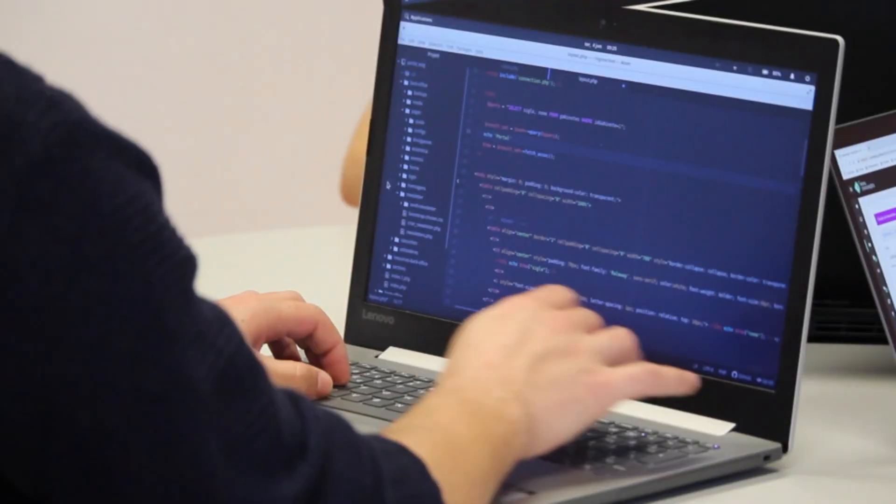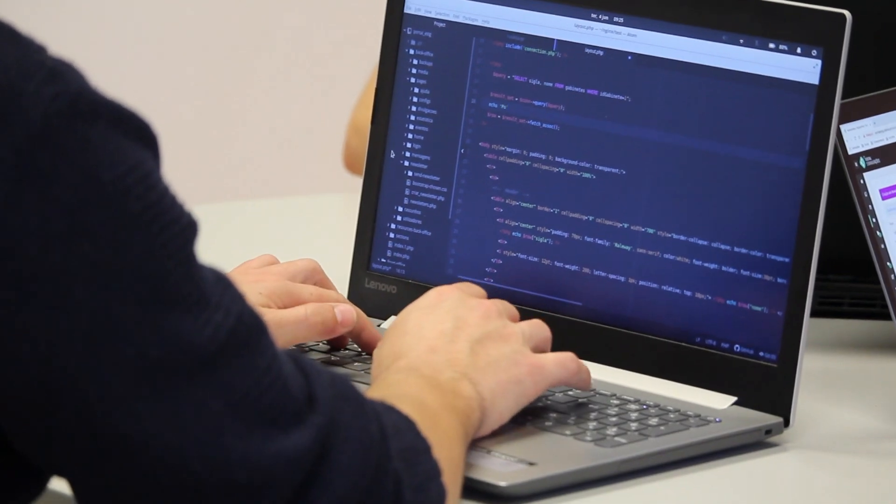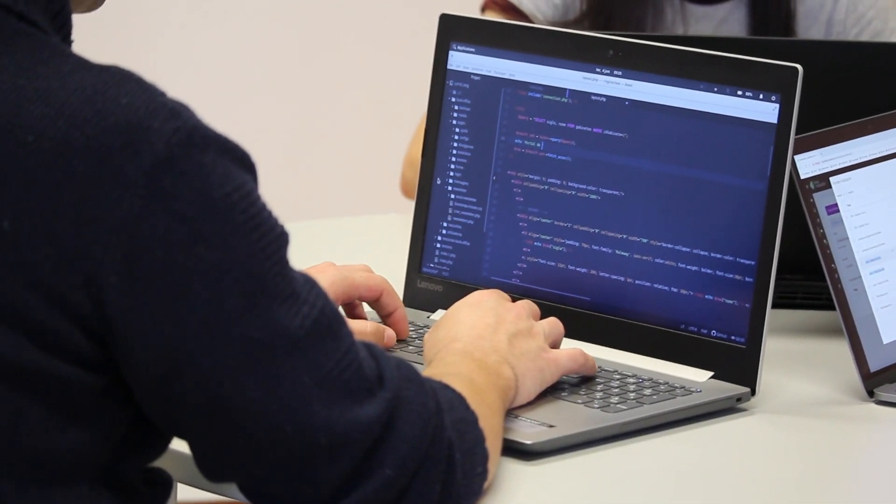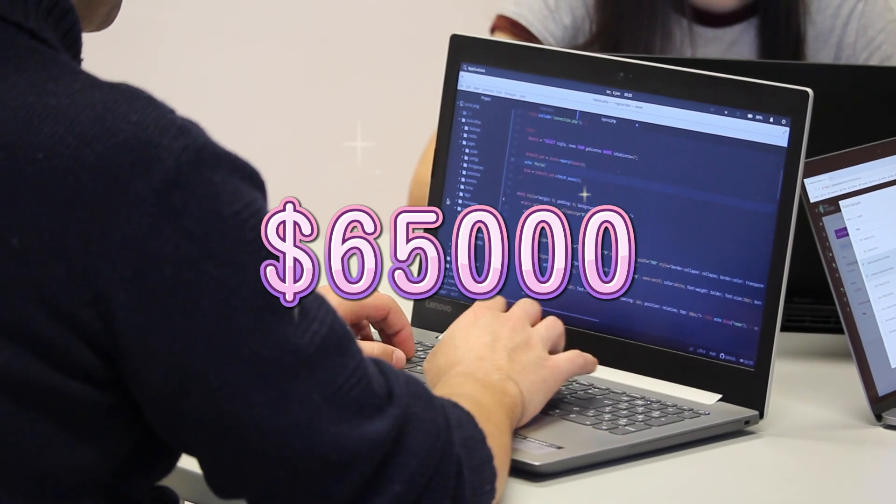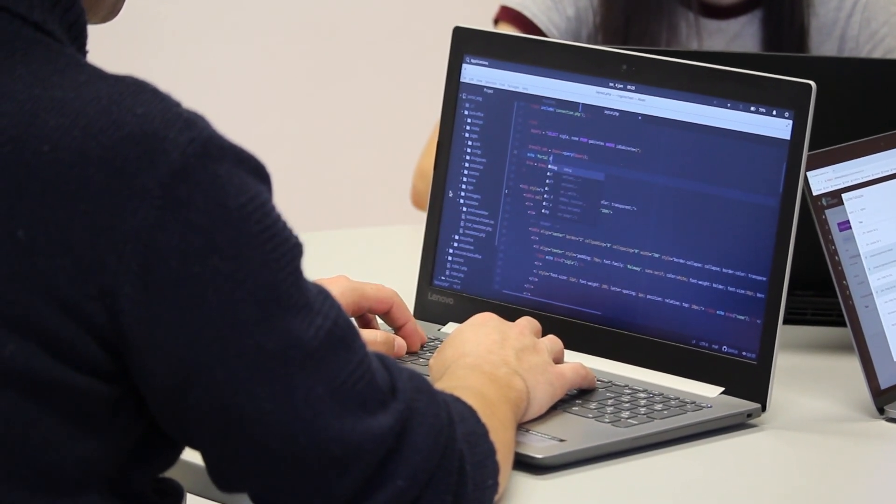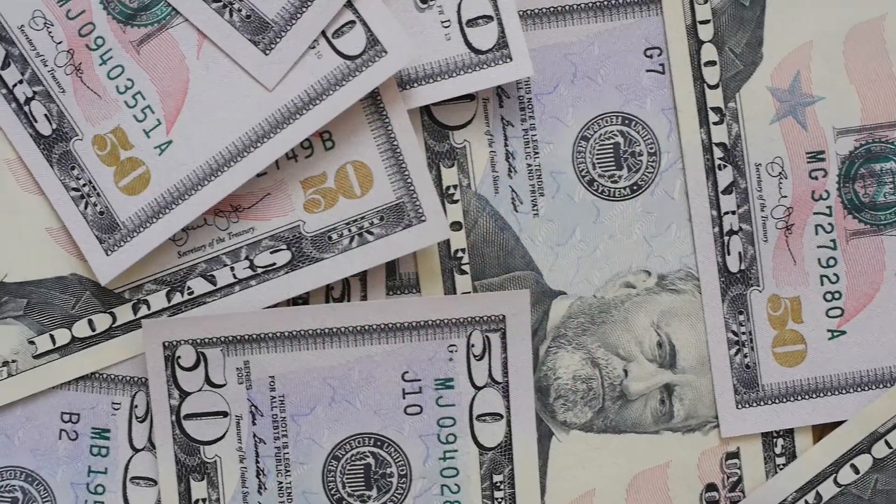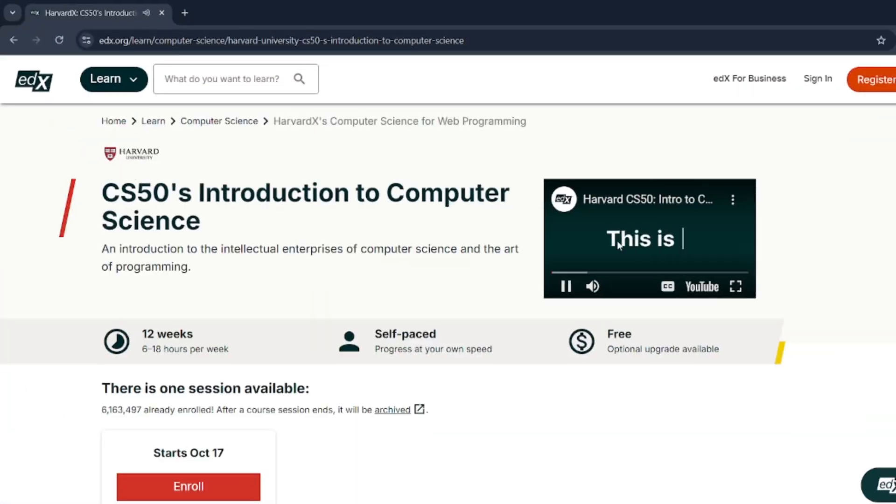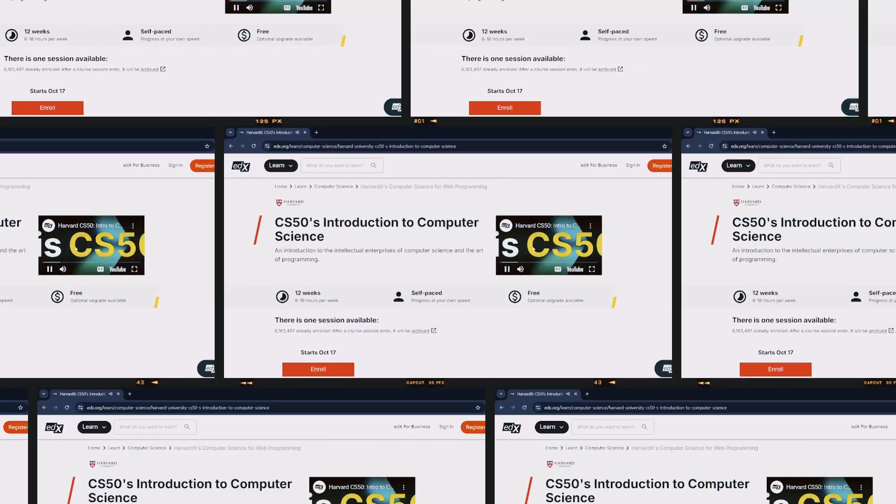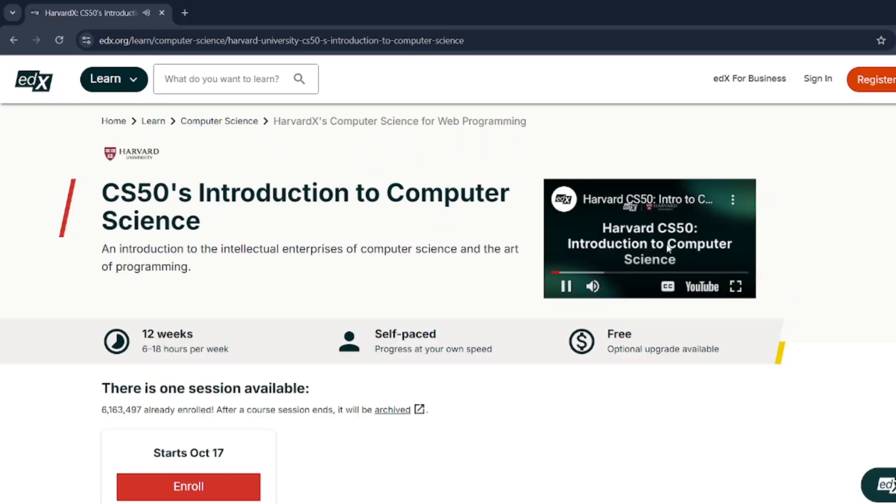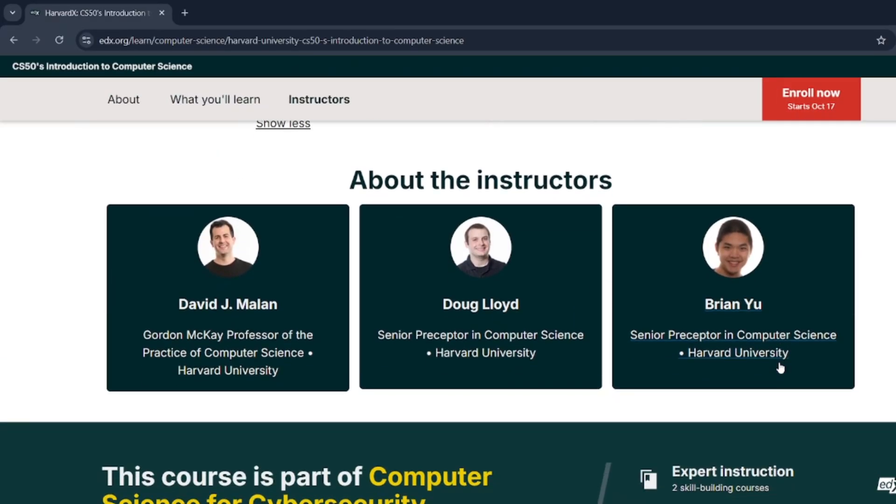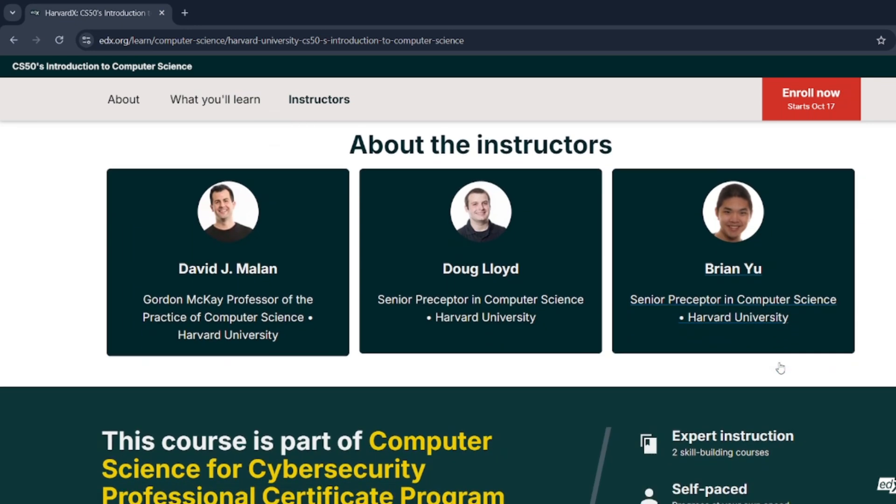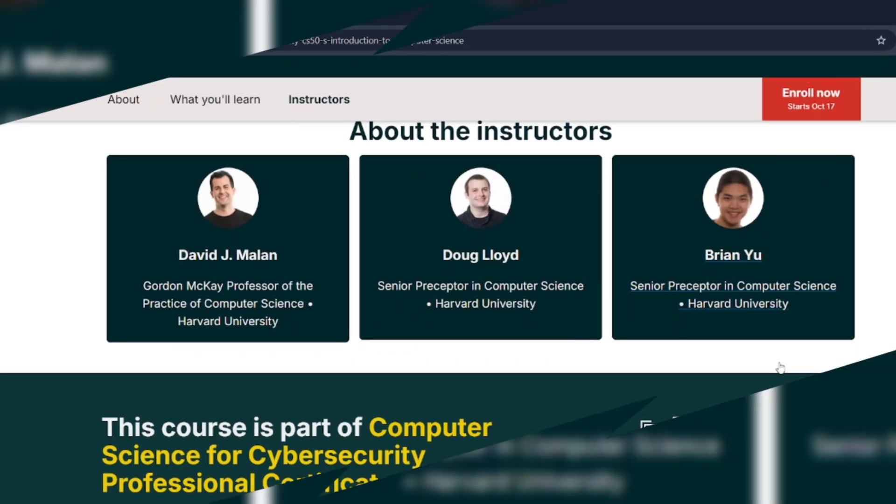Picture this: you're starting your programming journey with the same course that Harvard students pay $65,000 for in their first year of tuition. Sounds unreal. Well, you don't need a dollar and you don't need to leave your couch. CS50 is a legendary free course by Harvard University taught by the one and only Professor David Malan. He's been called the most popular professor at Harvard. And trust me, once you take this course, you'll understand why.